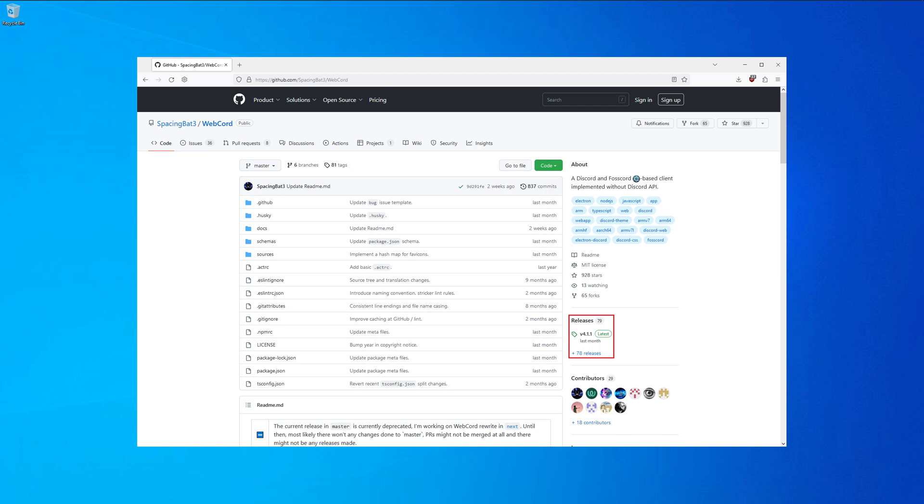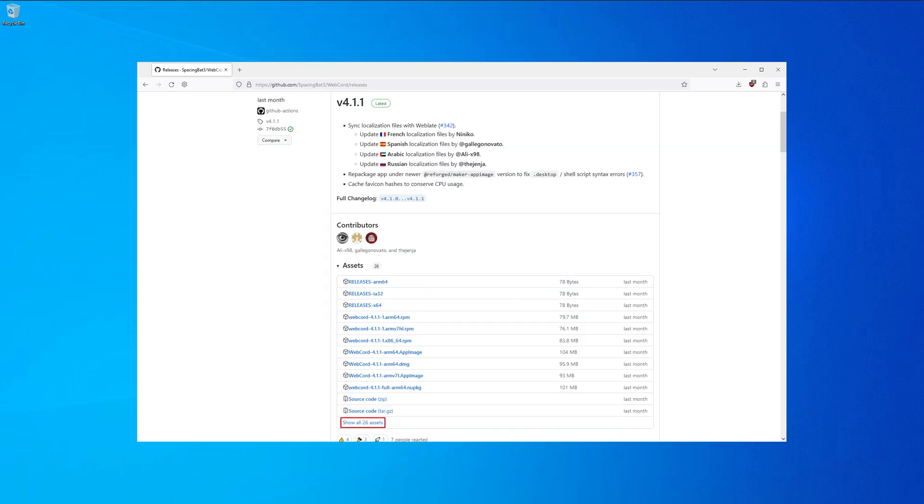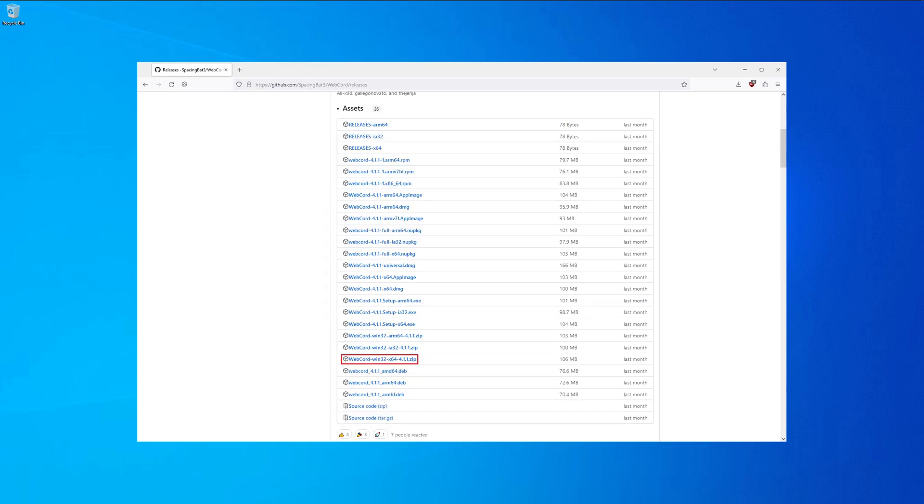So, if you are wondering how to install WebCord, well, it's simple. Download the official WebCord from GitHub, click on releases. If you are on Windows, click on show all assets. Now find webcord win32-64.zip.